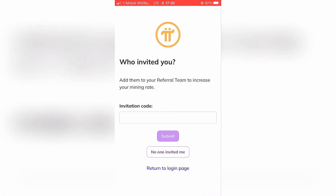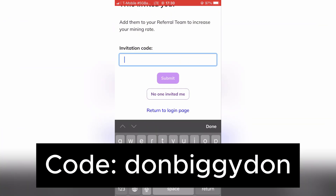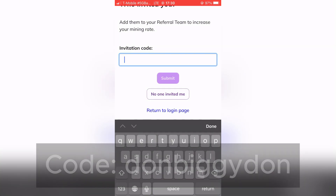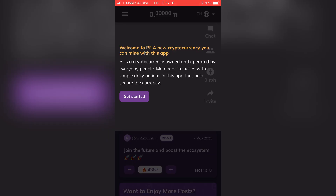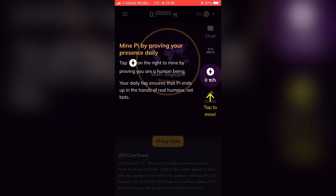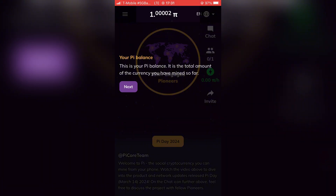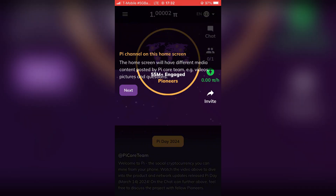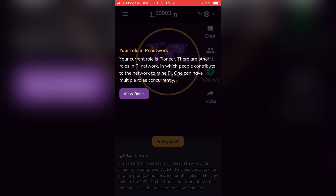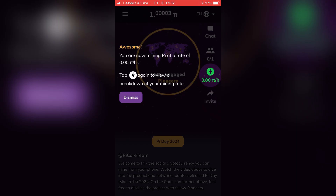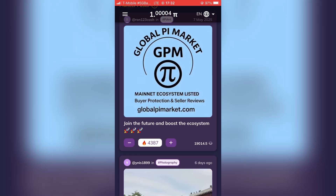In this step, put the invite code. If you don't have one, put 'DonBiggieDon.' Now just go through these steps you see on your screen. Once you are done, the Pi Network app is ready.